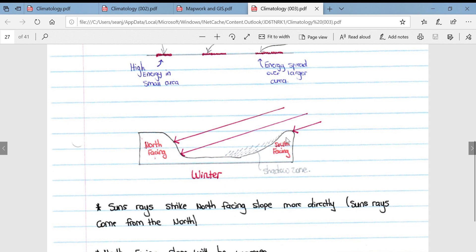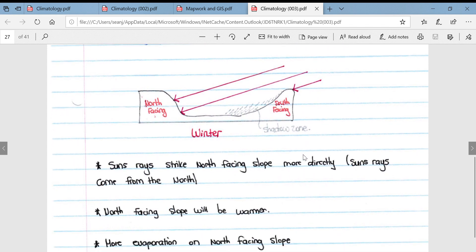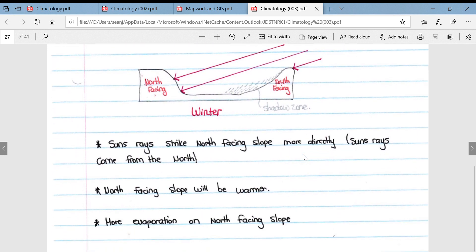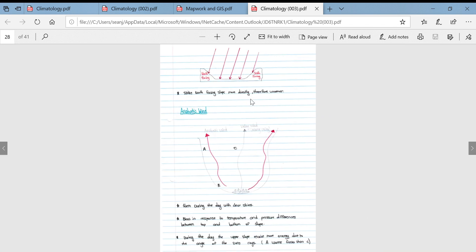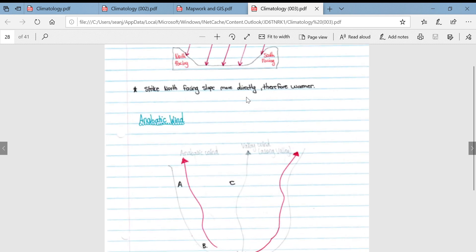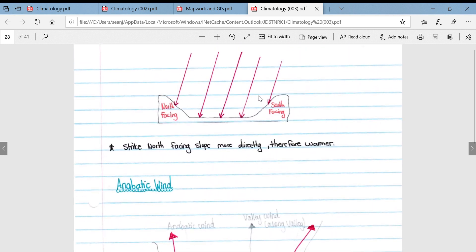This leads to a shadow zone forming on south-facing slopes, with some of the ground not even getting one bit of sun throughout the day. The north-facing slope will be warmer with more evaporation because of intensified sun's rays. This is a bit later during the day where the sun is targeting that north-facing slope compared to our south-facing slope.